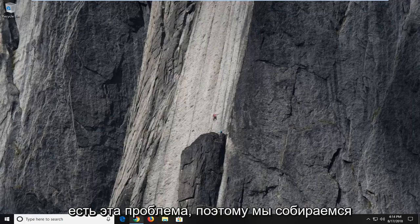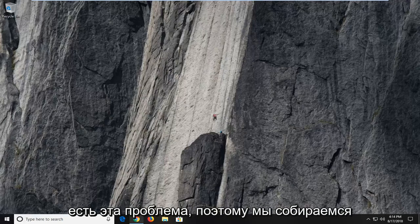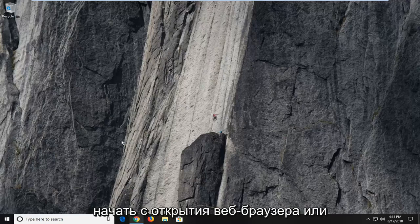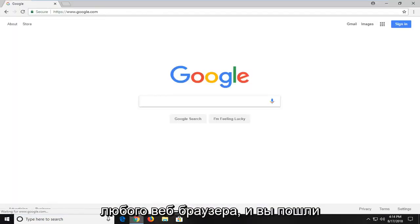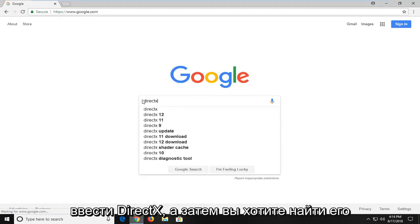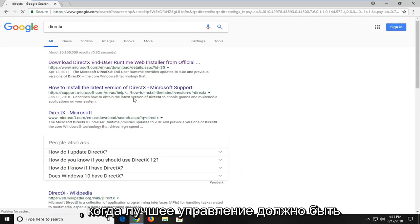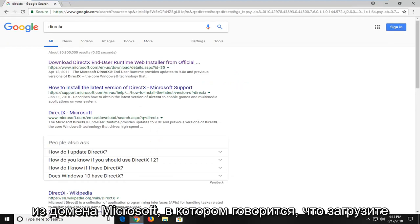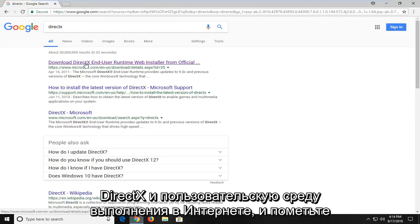We're going to jump right into it and we are going to start by opening up the web browser, or any web browser, and you want to navigate over to Google. You just want to type in DirectX and then search that up. One of the best matches should be from a Microsoft domain that says download DirectX end user runtime web installer.